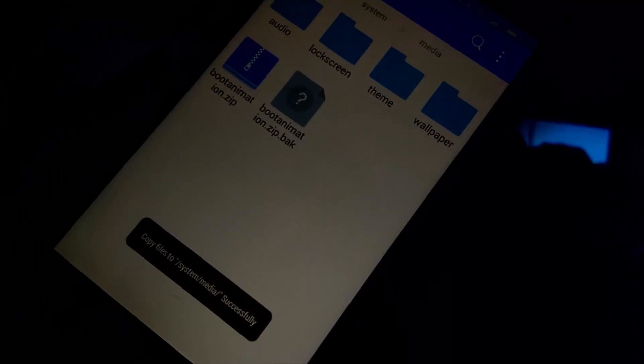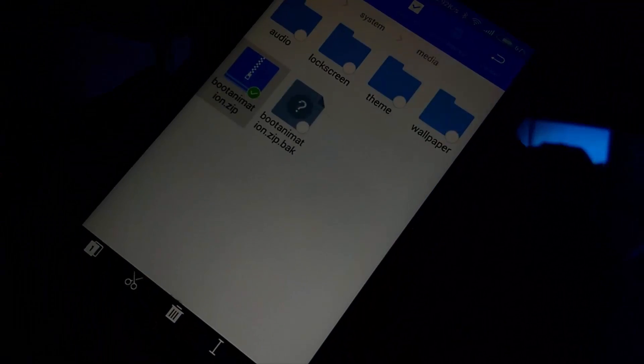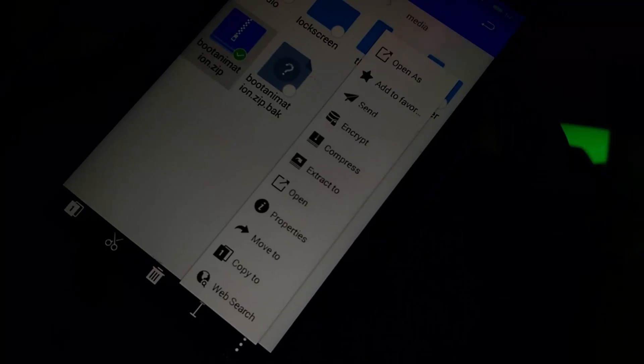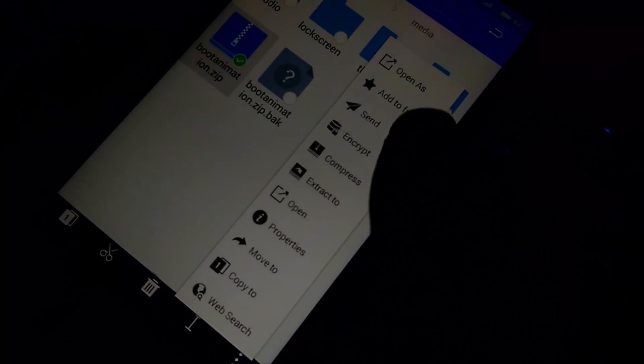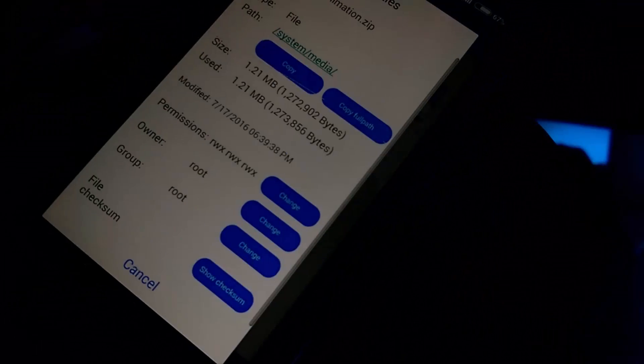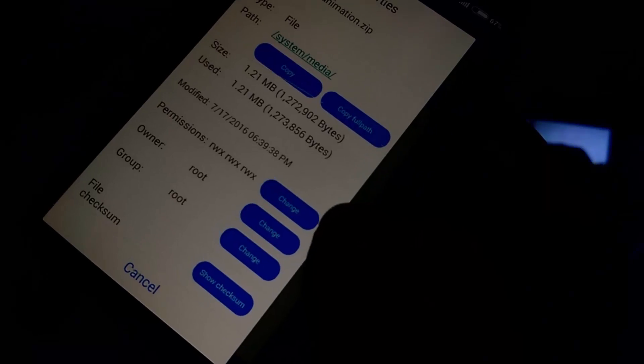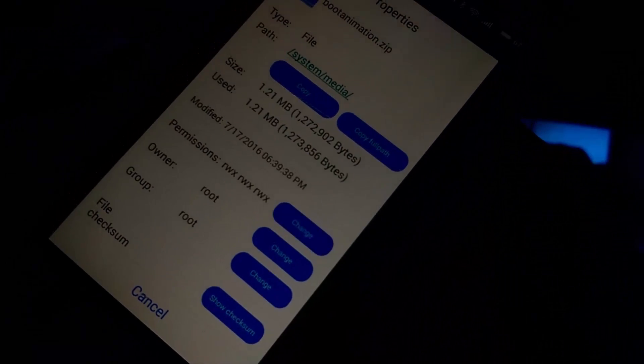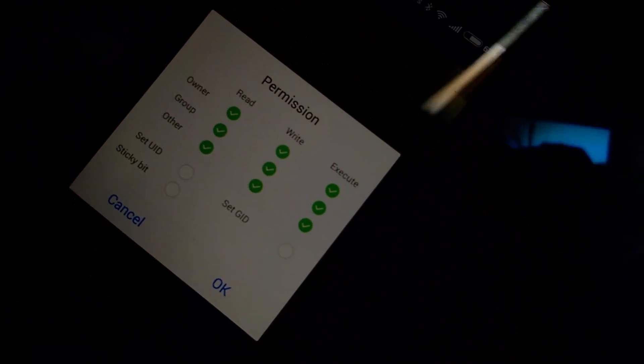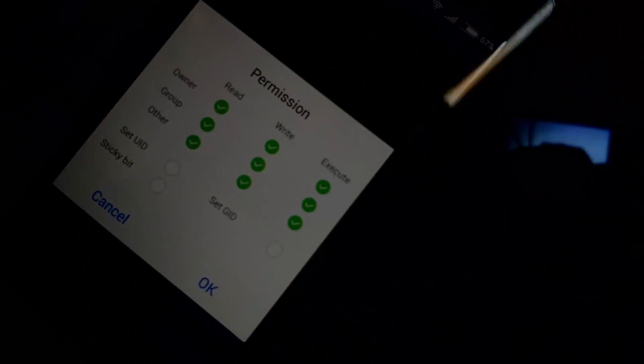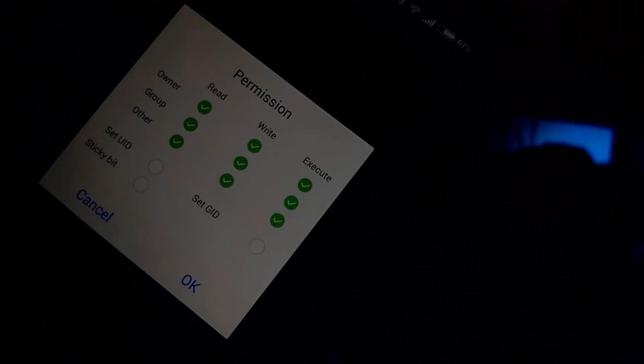Make sure that your system permission is read and write. Now close everything and restart your Android device.